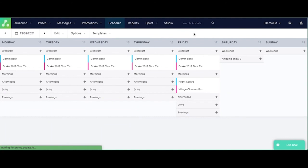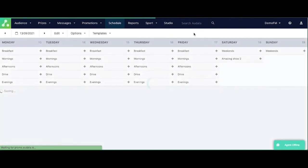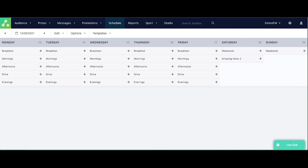That is pretty much all of Audata schedule templates. If you have any questions or need any support, just send an email to support at audata.io. Thanks.